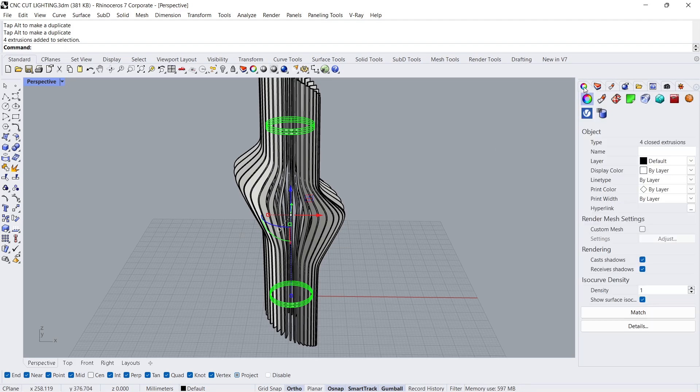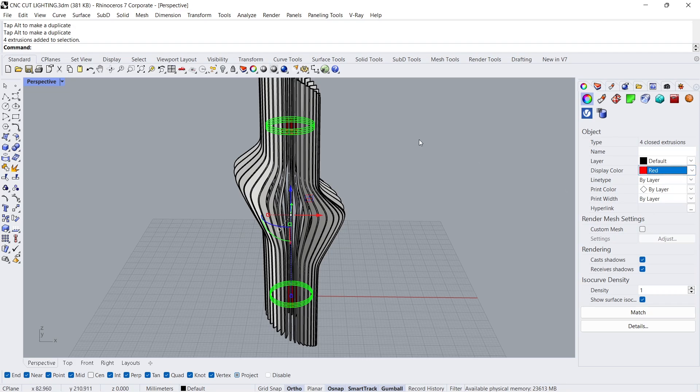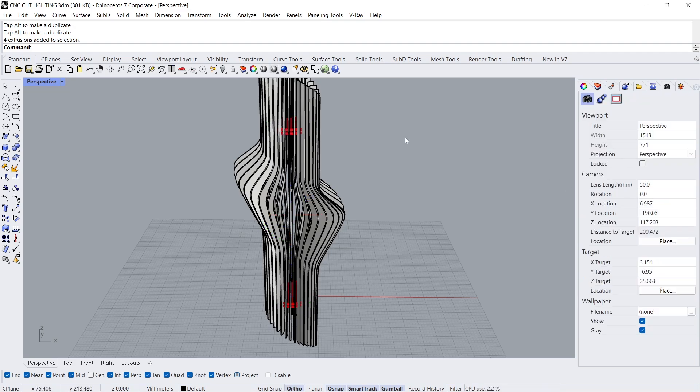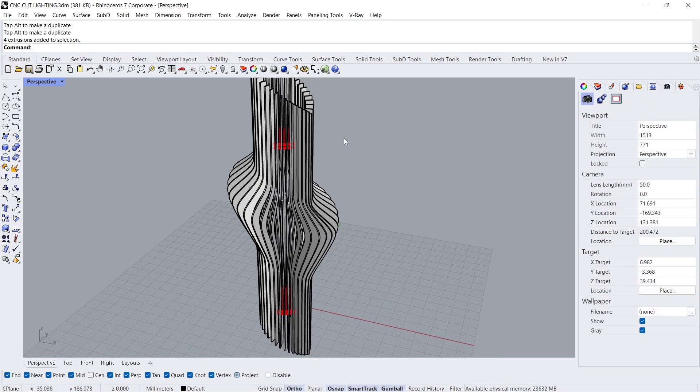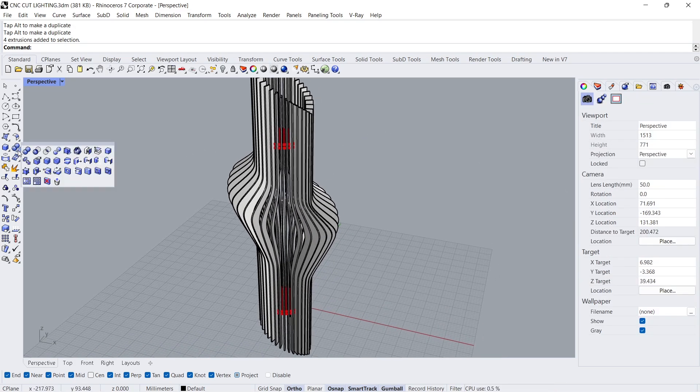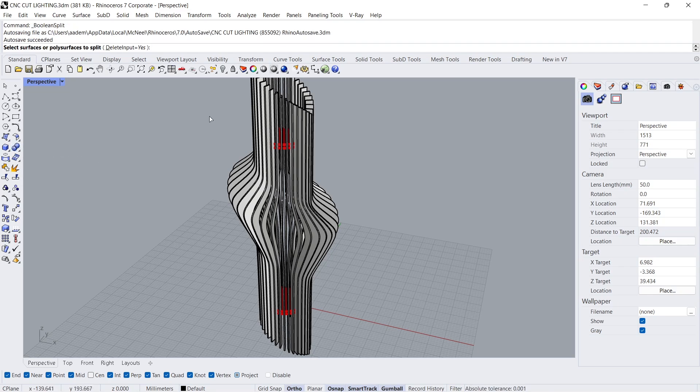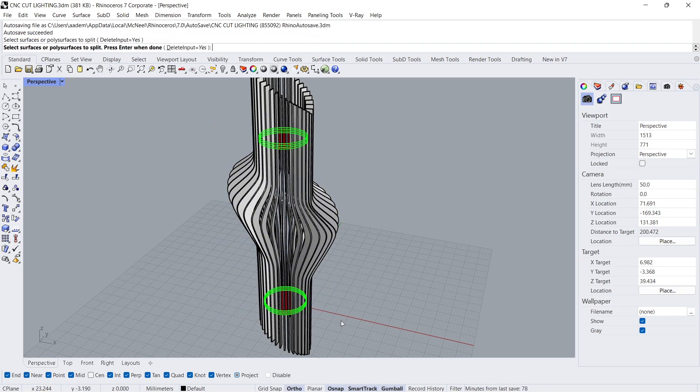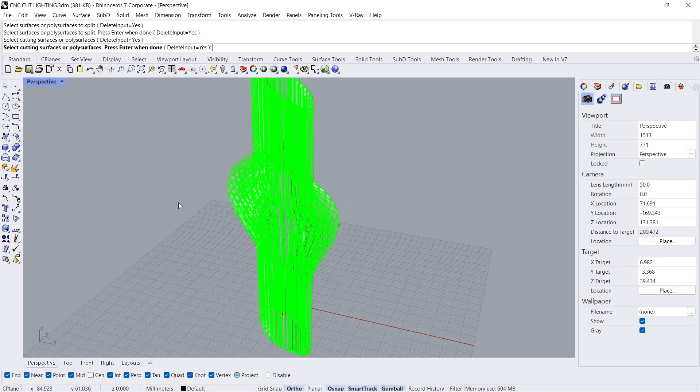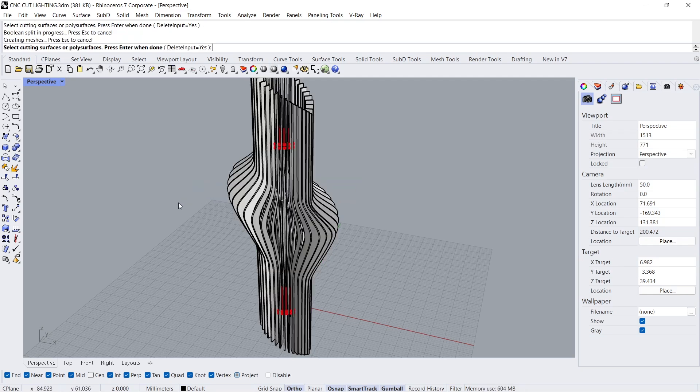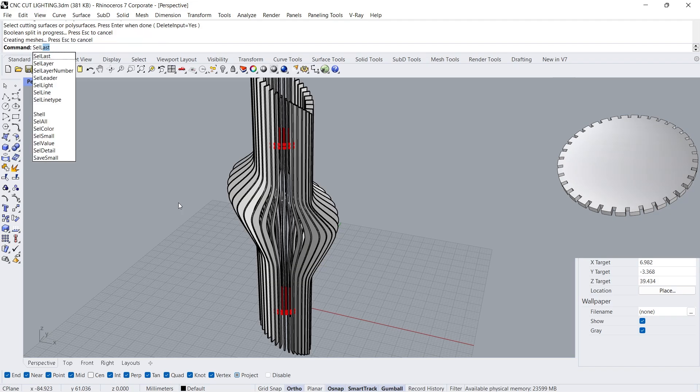Properties. Display color, red. Boolean split. Poly surfaces to split, Enter. Cutting poly surfaces, Enter.